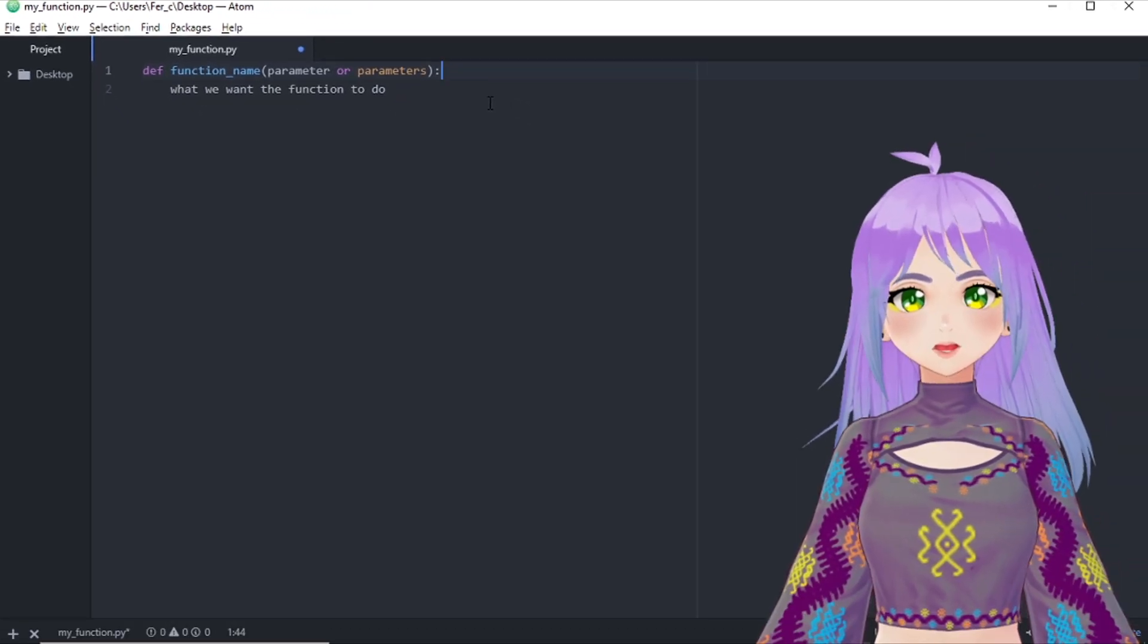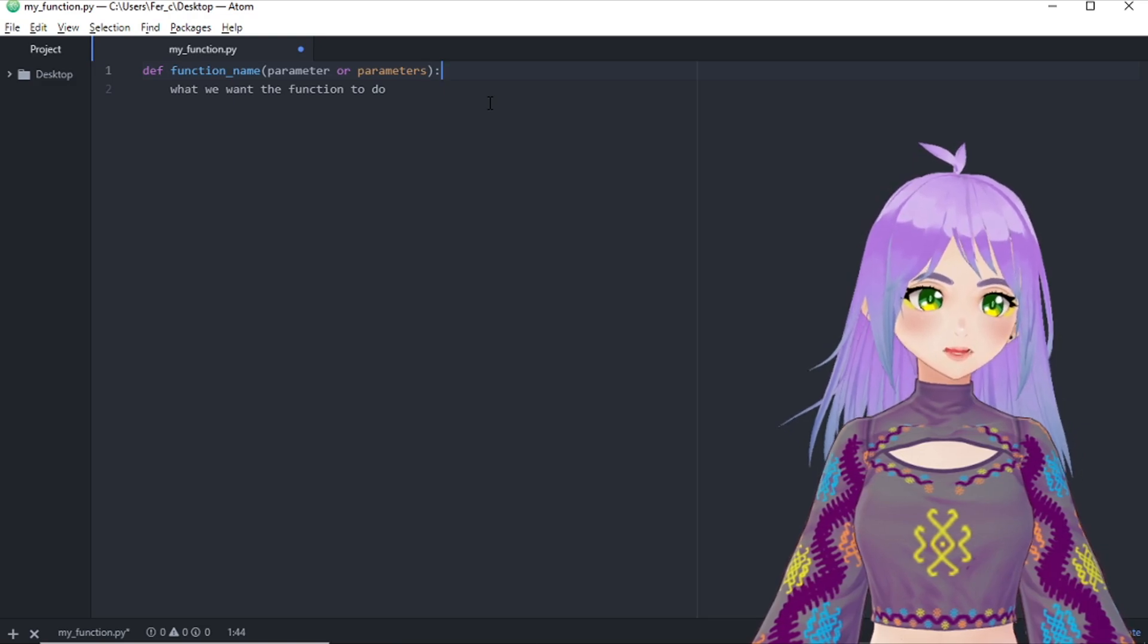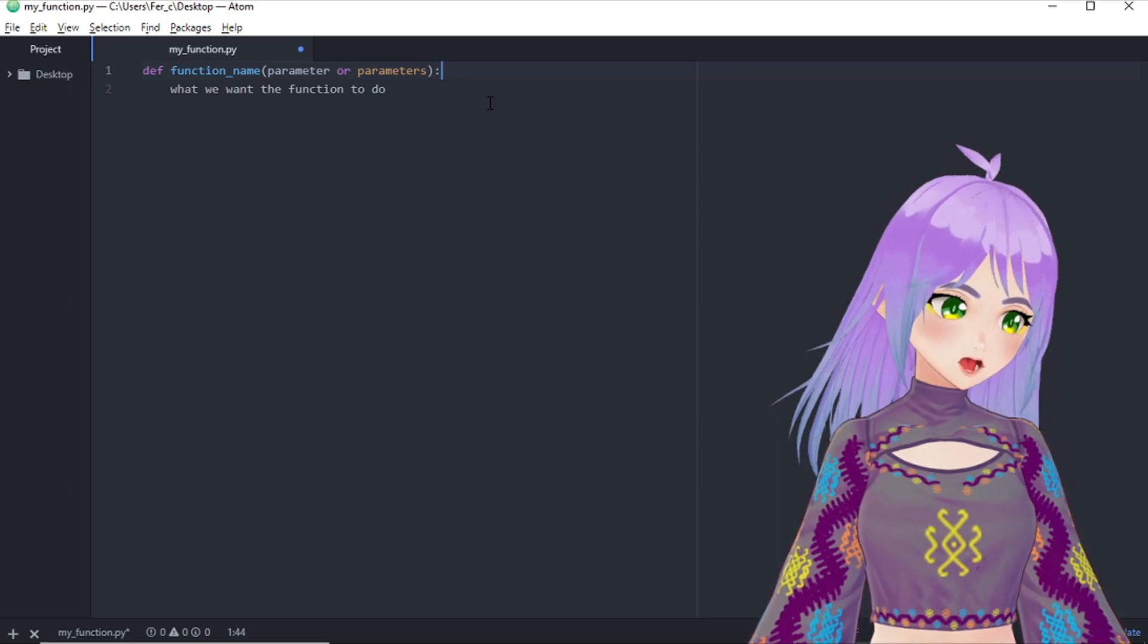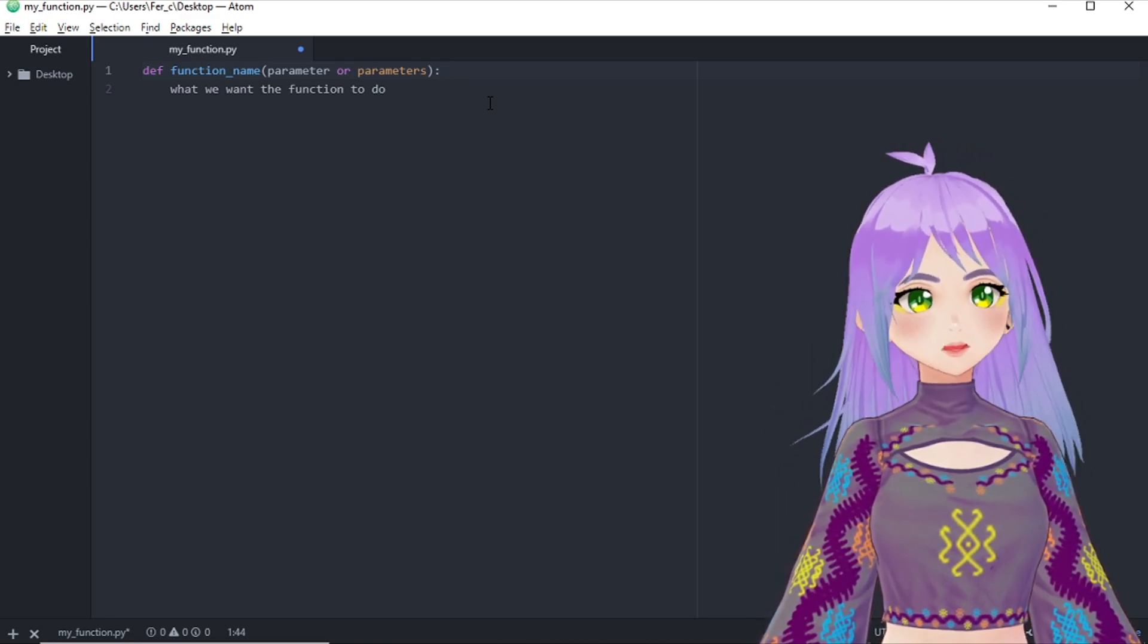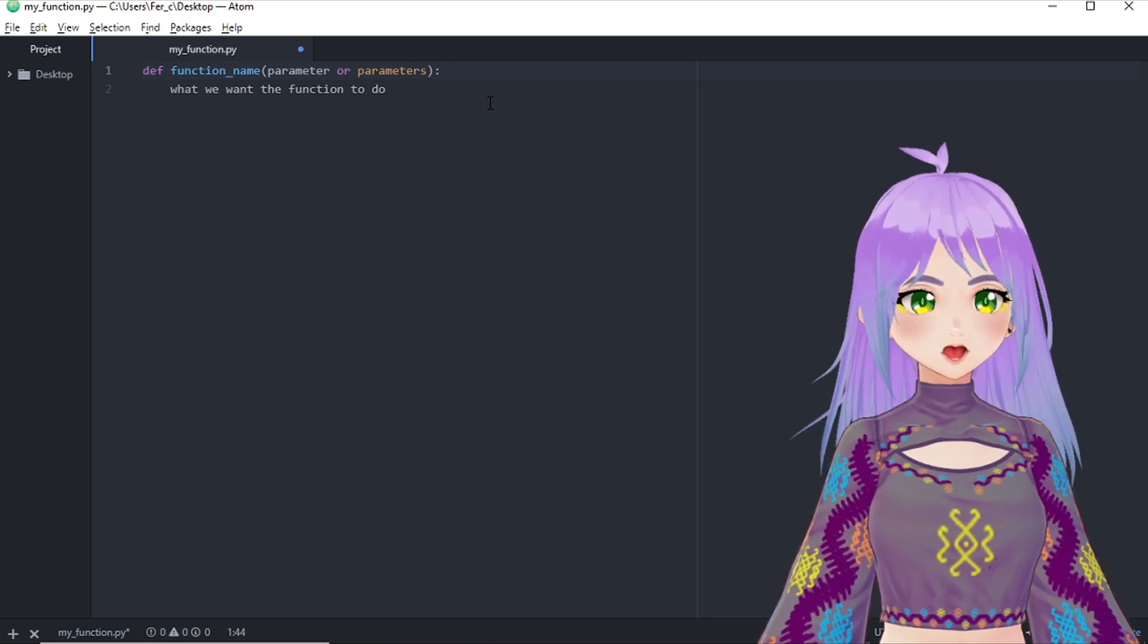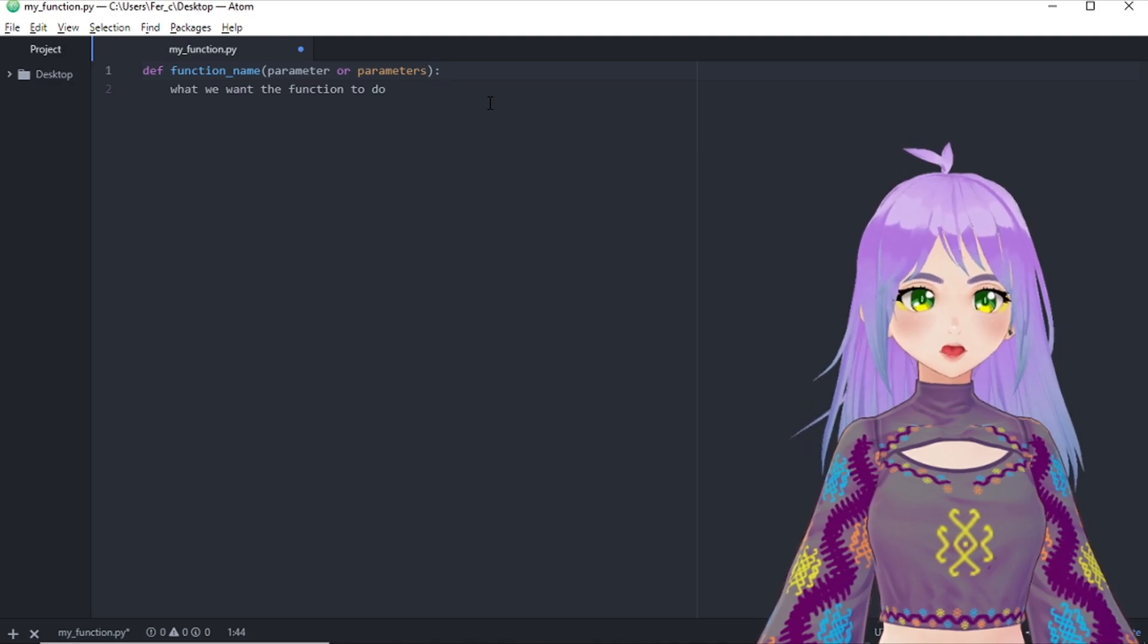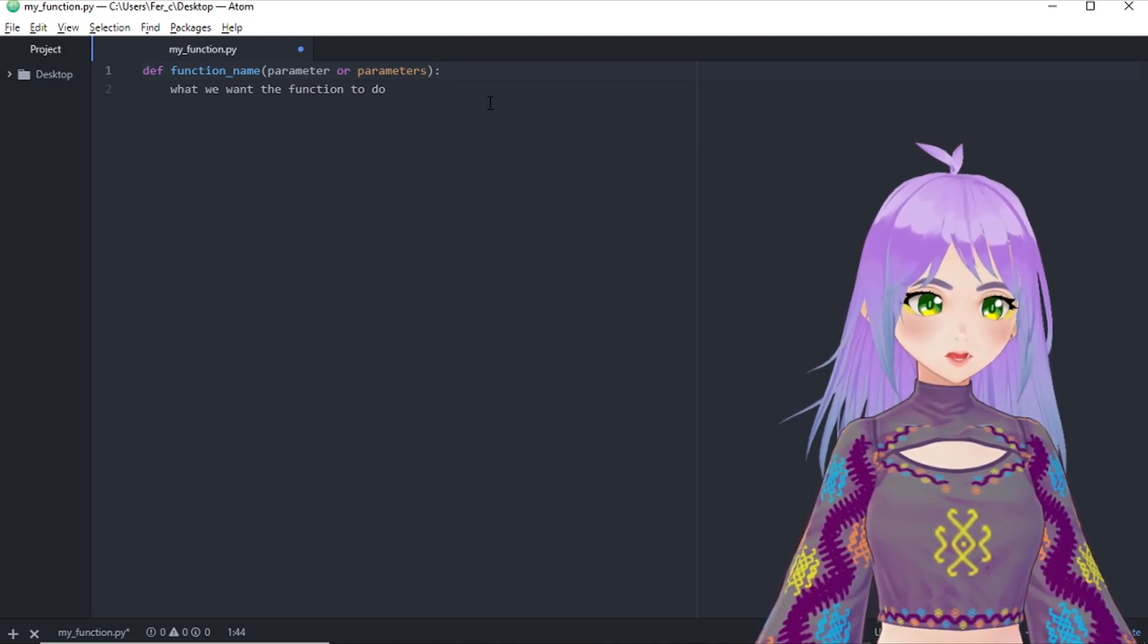The indentation can start from one space, but you can do as many spaces as you prefer. In my case, I usually do four, but if you already have Python's language package installed in your Atom's text editor, it would do it automatically for you.